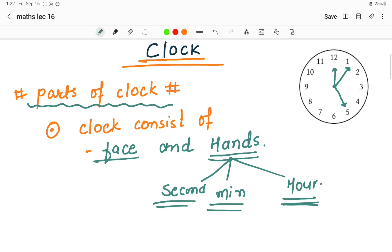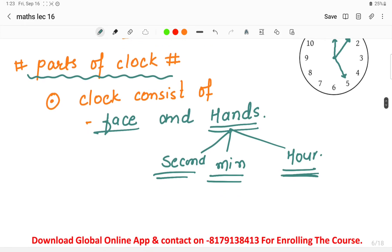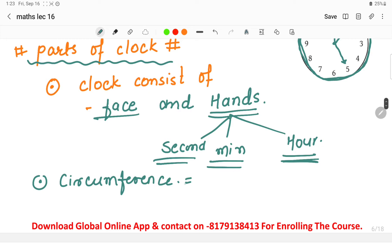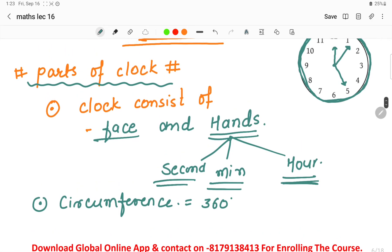Before moving into the facts regarding the clocks, we must know about the circumference of the clock. The circumference means the outer portion — since the clock is circular in shape, we consider the circumference of the clock. The circumference of the clock is 360 degrees, making one complete circle. We consider the inner part of the clock as making the angle of 360 degrees.